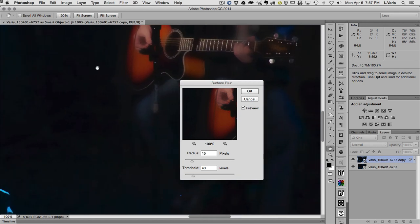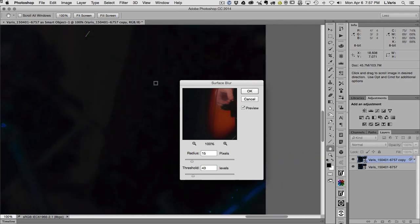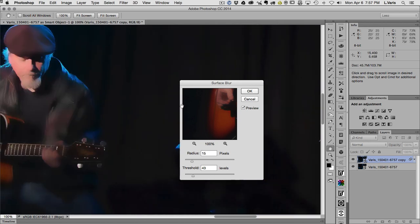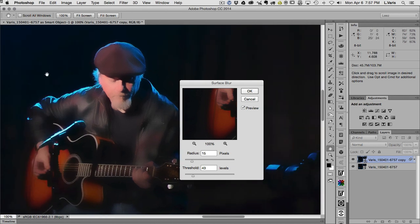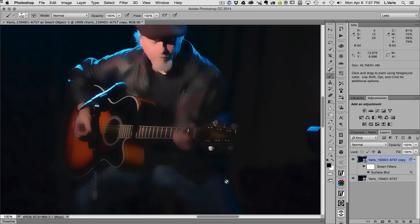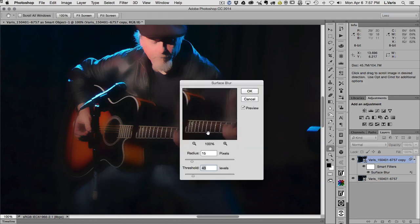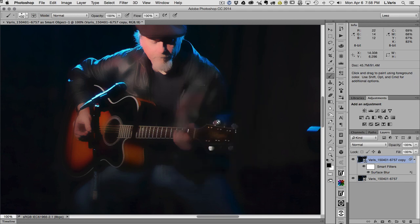This level of blur is pretty much eliminating all of the speckly noise in the shadows. I'll cruise around the image to make sure — over here it's doing that, but it doesn't blur these major highlights across into the shadows, which is good. I think I've found my level. Since this is a Smart Object, the filter actually appears underneath it. If I ever want to change it, I can double-click on the Surface Blur and get right back to the dialog.